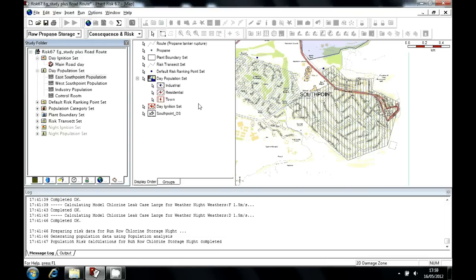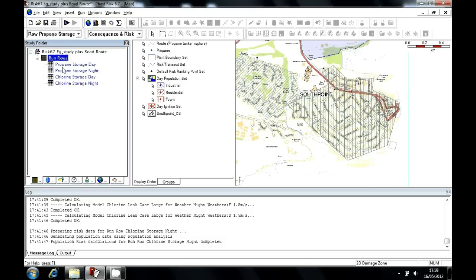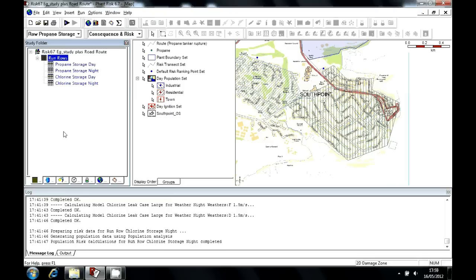We can view the risk results here on the Run Rows tab. So a run row is a configuration of how you would like the study to run. So given that the weather conditions are of a certain type during the day, and that the distribution of population and also ignition is different during the day, based on traffic density or people being at work or at home, there's certain reasons for splitting the calculations out into distinct calculation runs. And these can then be later combined together to represent the annual risk.